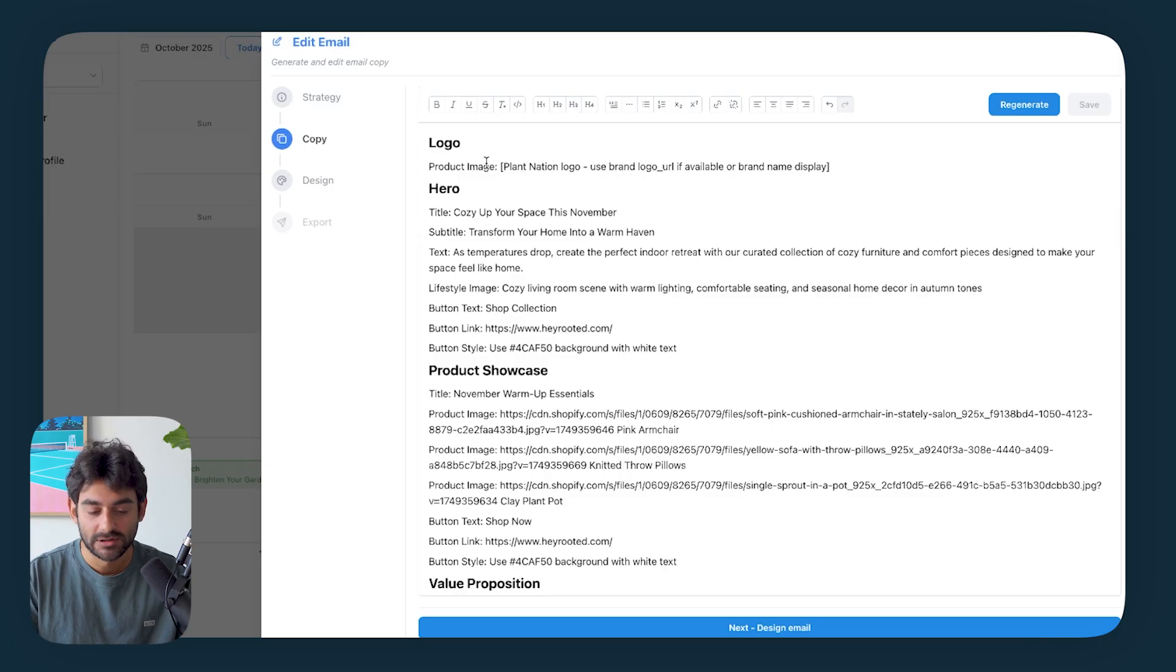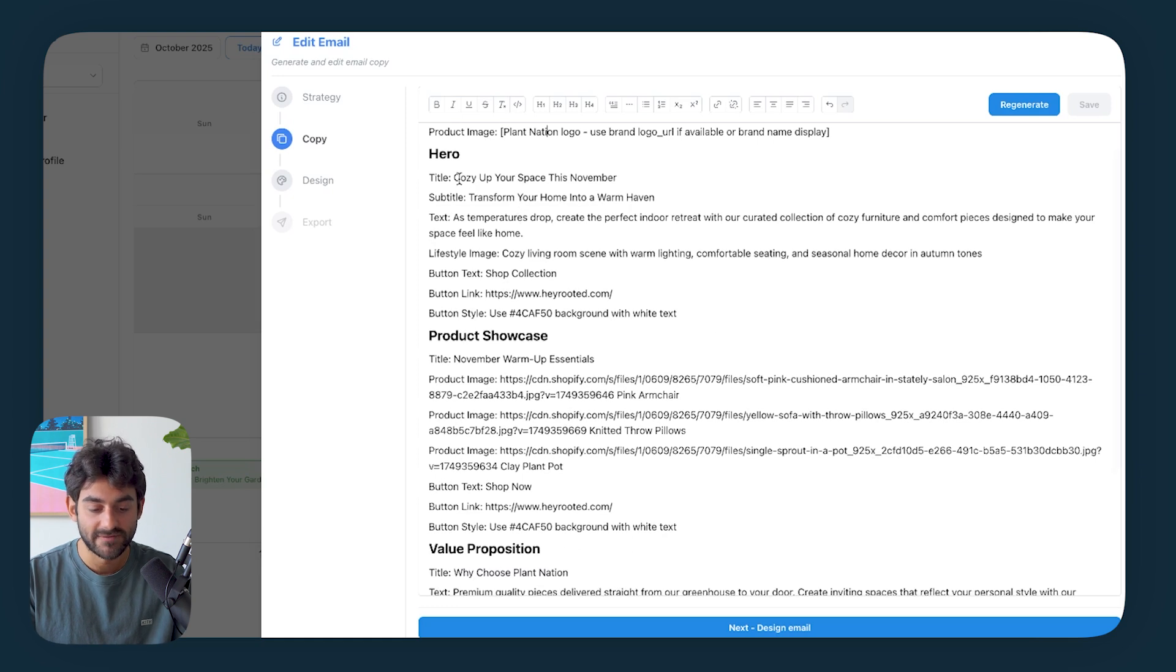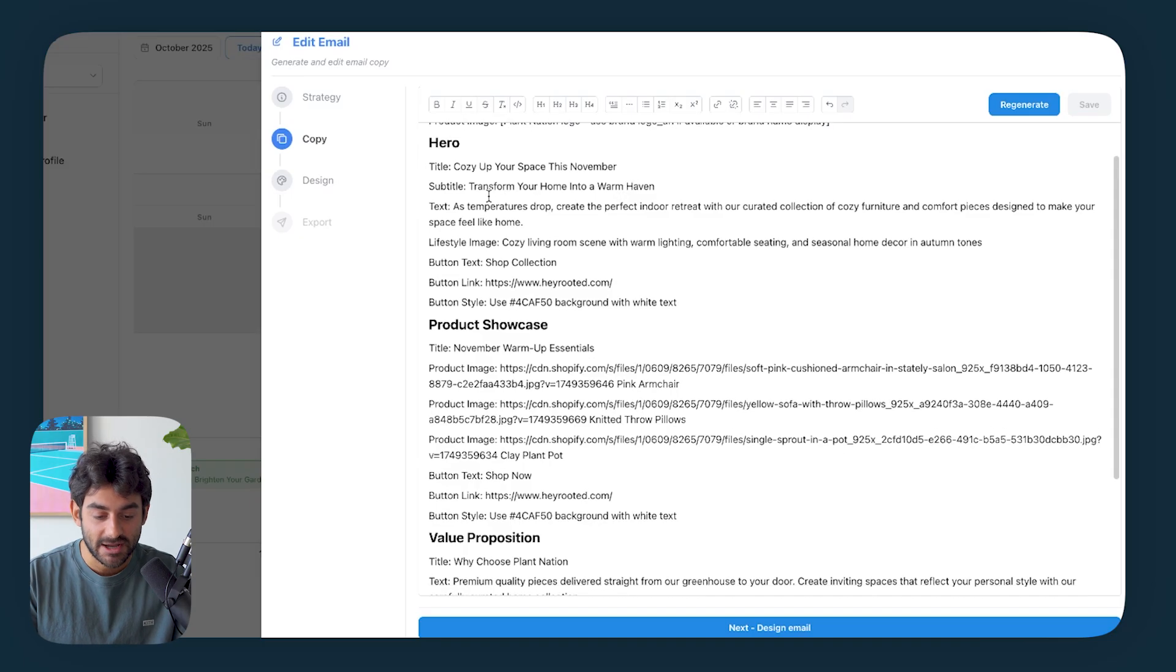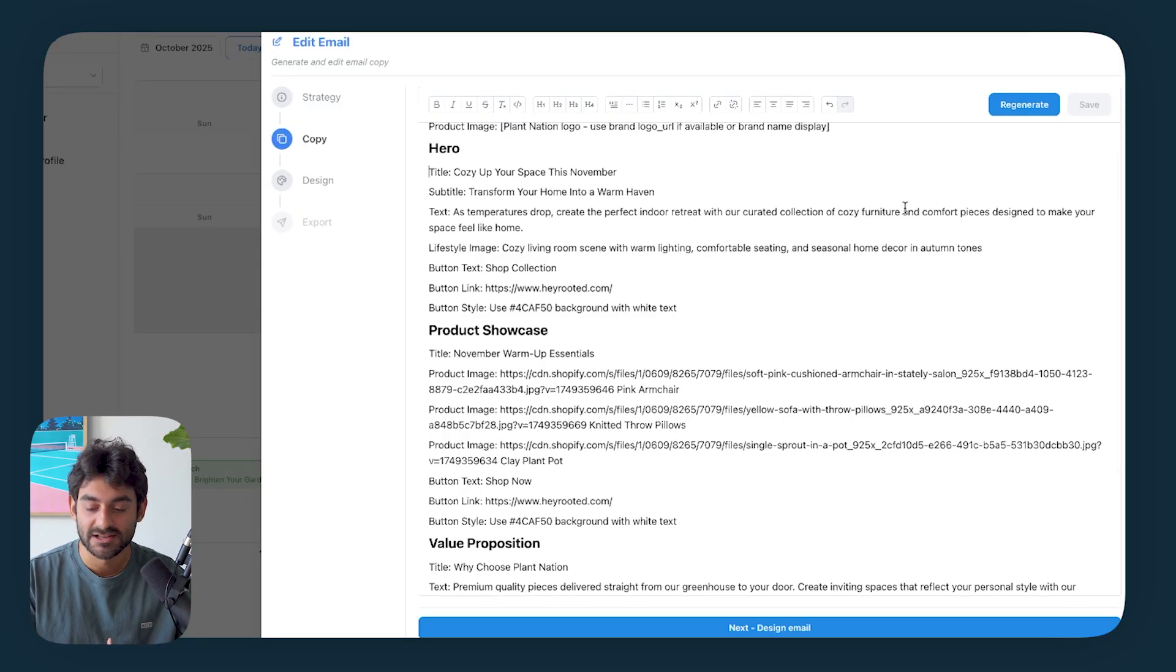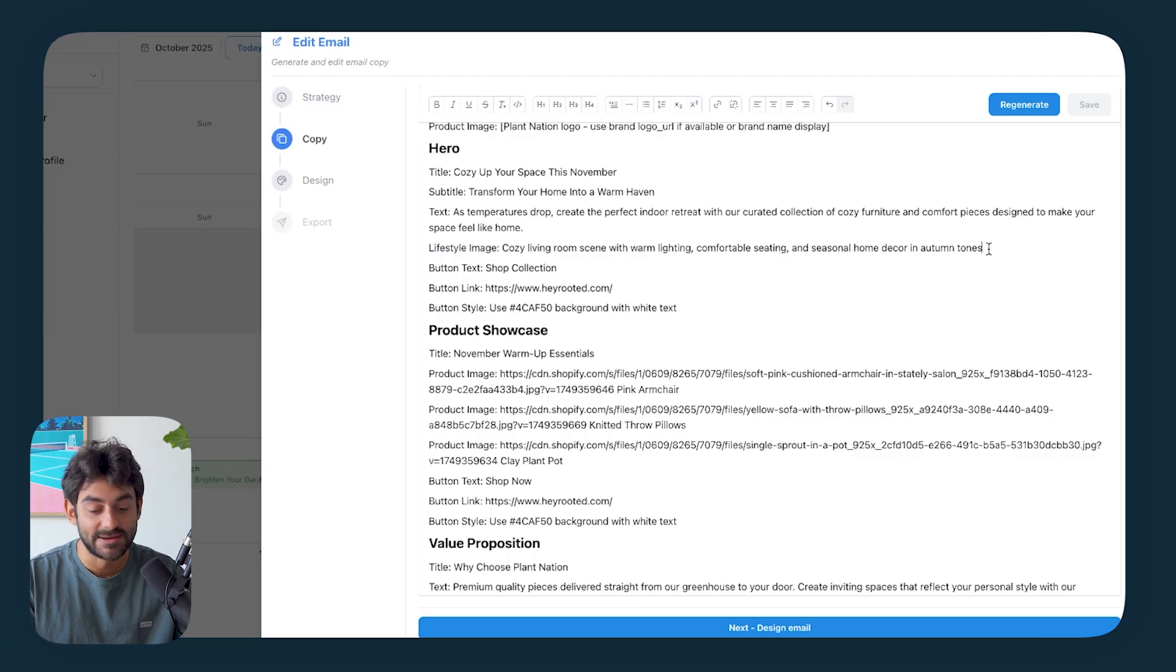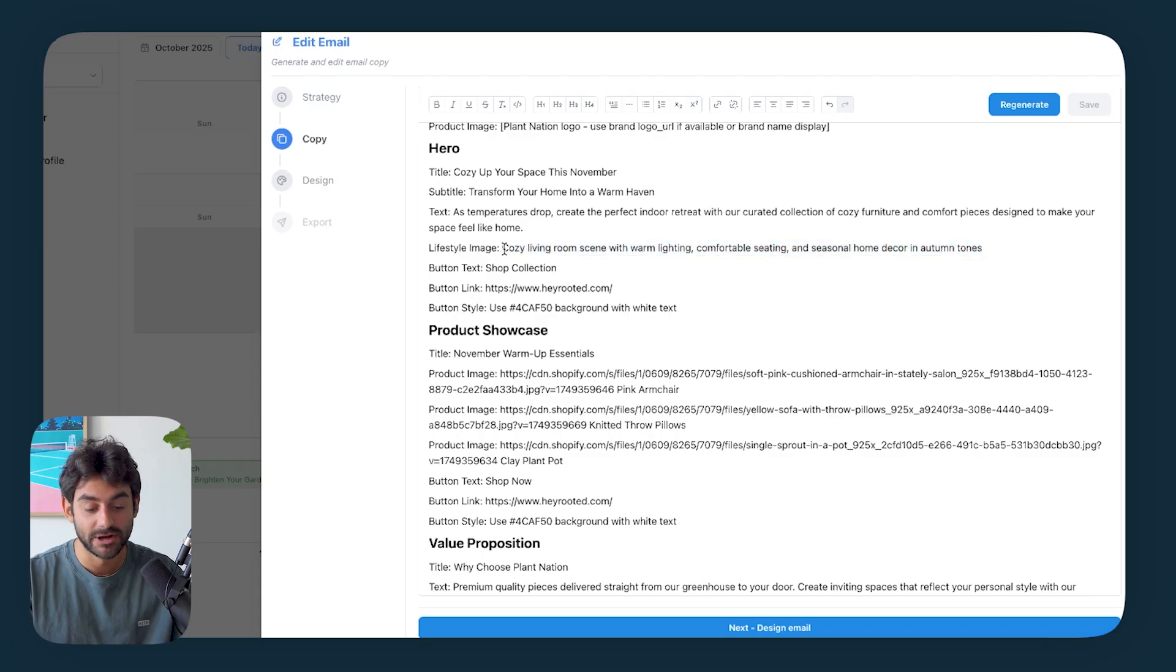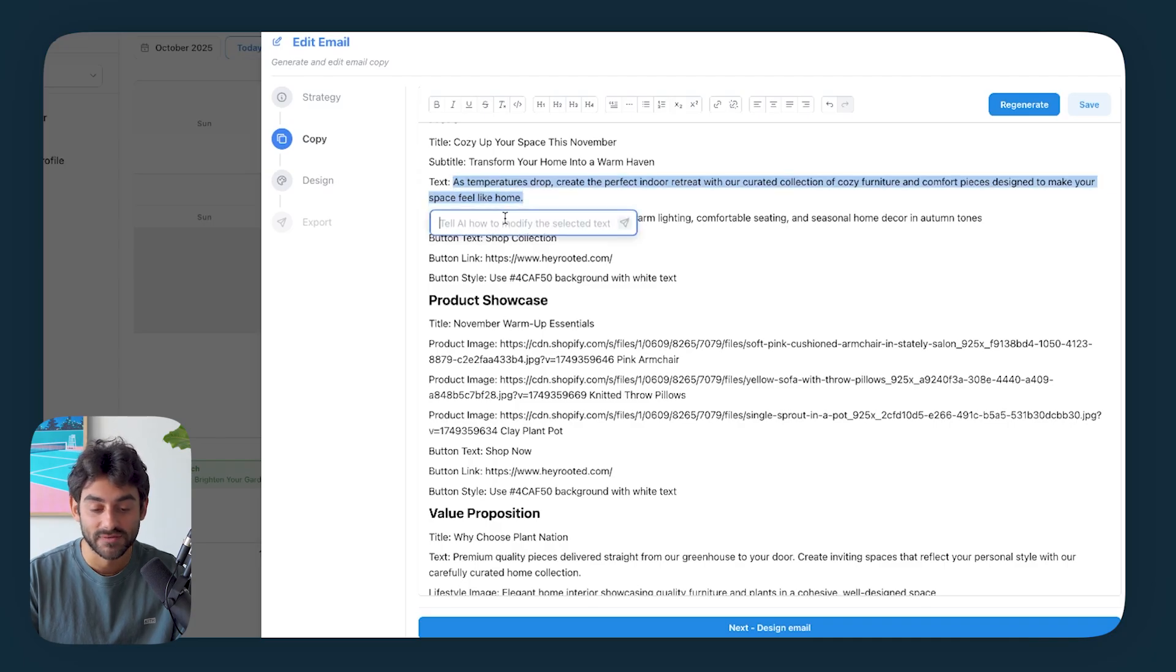So Elty is going to present the whole layout for the campaign. So we're going to have our brand's logo right at the top. And then in the hero, we have our title or our header: Cozy up your space this November. Our subtitle: transform your home into a warm haven. And then our text: as temperatures drop, create the perfect indoor retreat with our curated collection of cozy furniture and comfort pieces designed to make your space feel like home. If there was a different lifestyle image that you wanted to see, you could simply describe what that's going to be because Elty is literally just going to design whatever we have right over here. And if you want to edit the text, you can either do that yourself right over here by editing, or you can talk to Elty like it's a copywriter and give it revision notes.